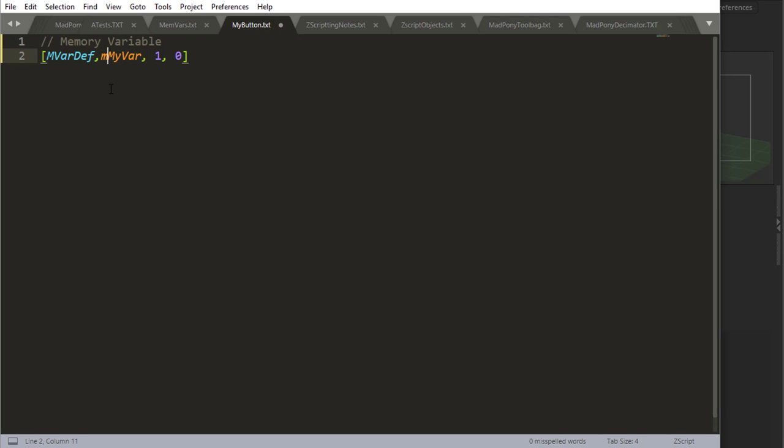So might as well talk a bit about naming convention for memory variables. A good way to identify that it's a memory variable is by starting with a lowercase m and then write the name of the variable like I have here. So I have lowercase m for memory and then myvar, which is the name of the variable.